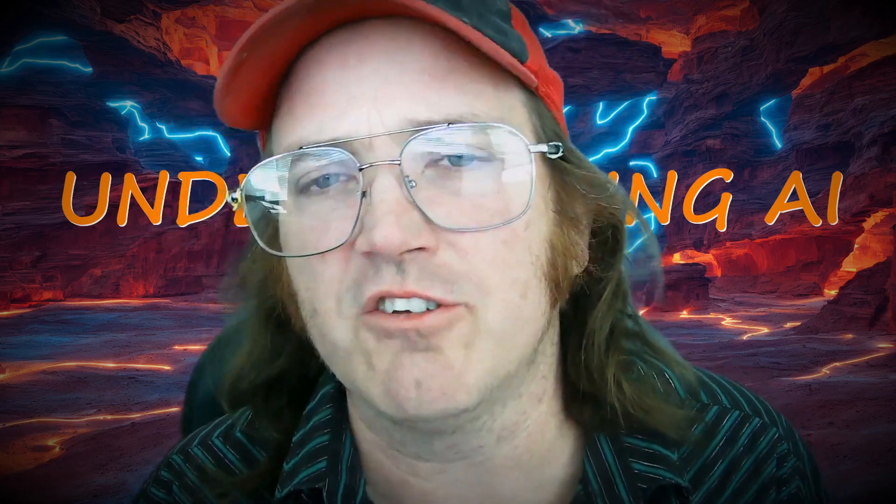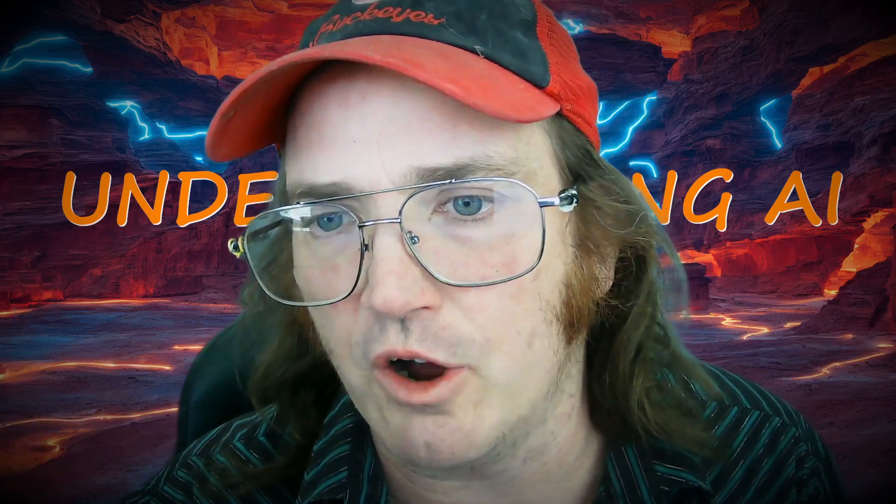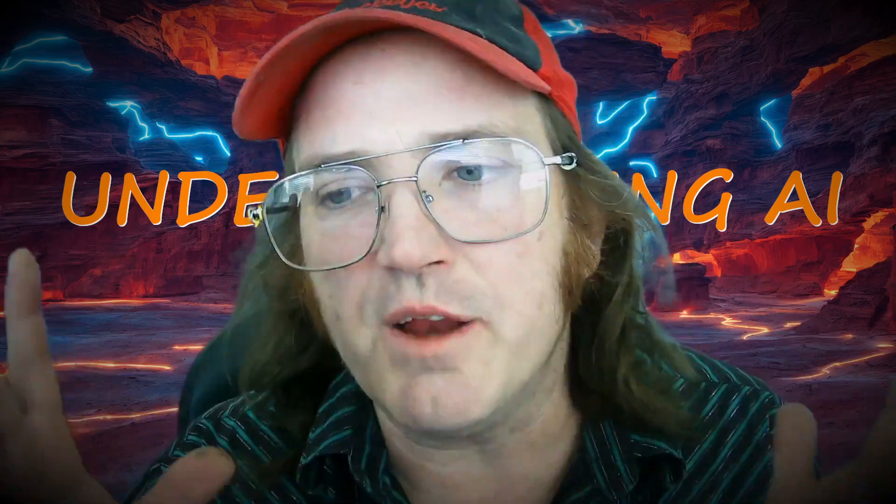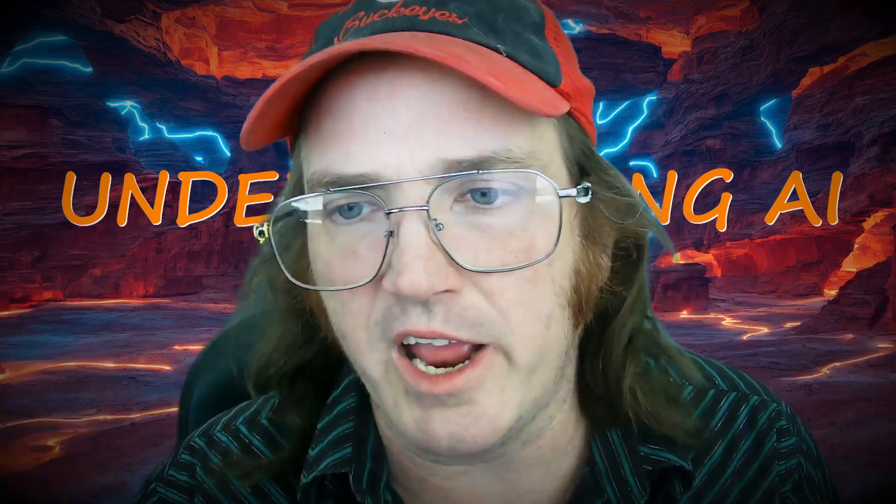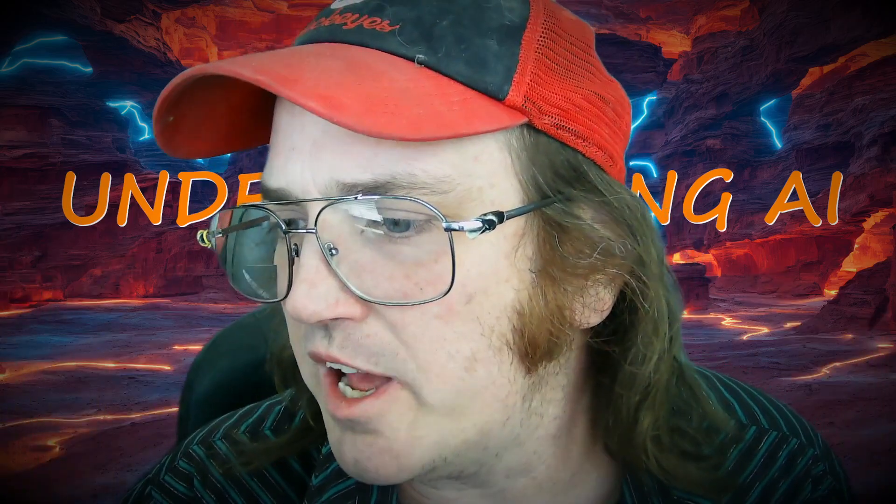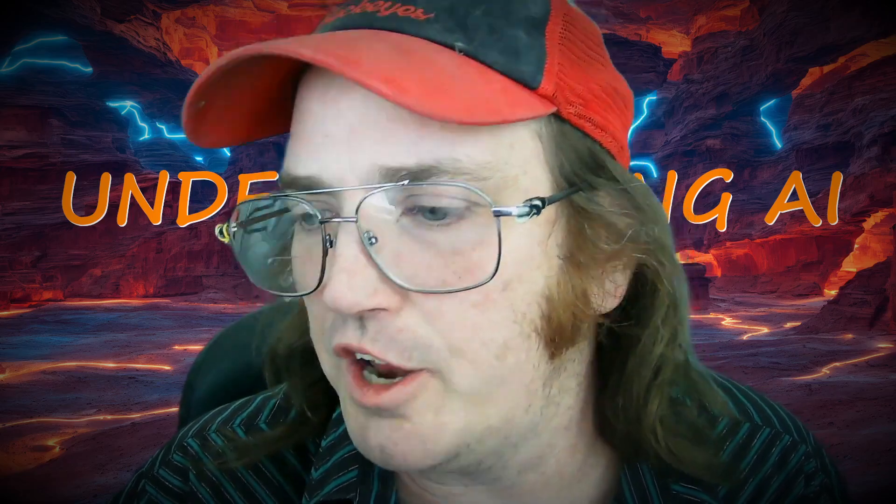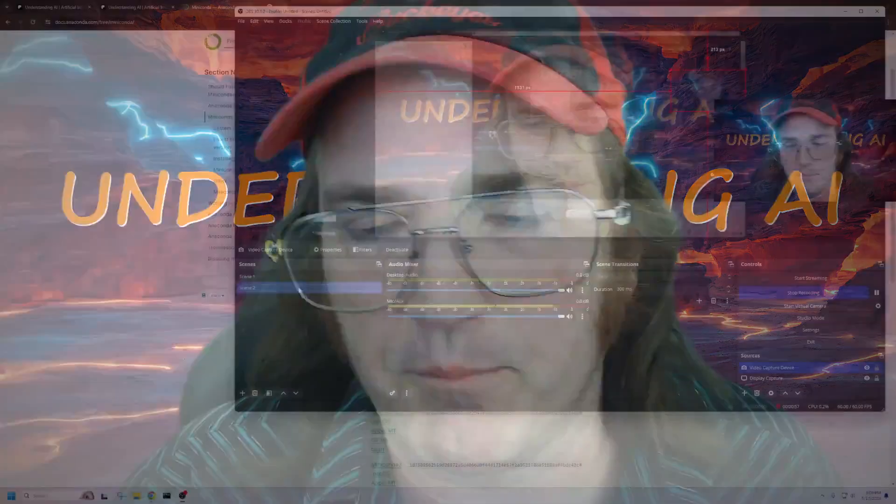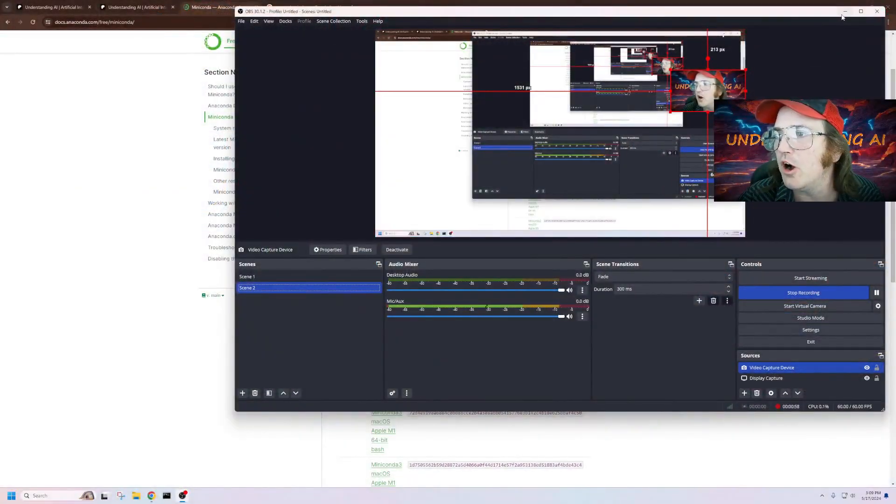So we don't want to do that. There's another virtual environment that you'll be using through Python, a Python virtual environment. We'll talk about that in another video. You're going to need both of these.